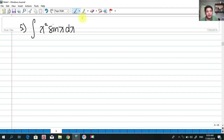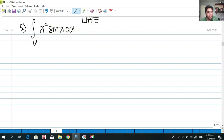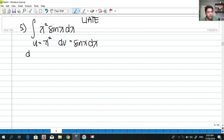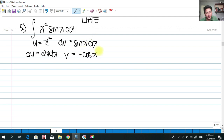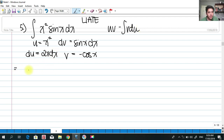Again, applying LIATE, we have algebraic and trigonometric functions, and algebraic comes before trigonometric. So u = x², dv = sin(x)dx. The derivative du = 2x dx, and the integral of sin(x)dx gives v = −cos(x).